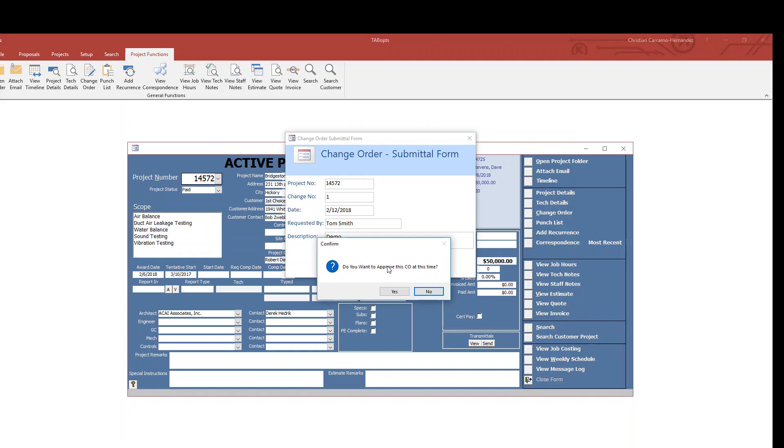Do you want to approve this change order? Well, unless you have a PO in hand or a check in hand, you always want to click no.